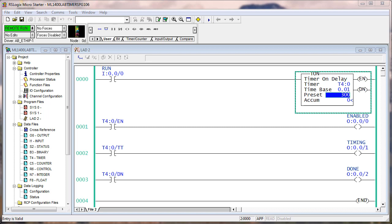In my list: rung zero goes true is number one; enable bit set is one — when the rung goes true it sets the enable bit; timer timing bit is set, labeled two or three; accumulate increments is three; accumulate equals the preset is four; done bit is set is five; and timer timing bit is cleared is five or six. It's hard to say how many of those things occur simultaneously versus with an actual scan in between. The only critical thing is that you understand the sequence of the three control bits based on the relationship of the preset and accumulate.